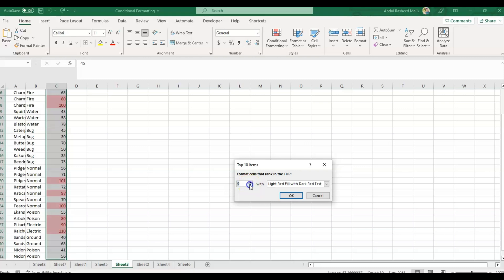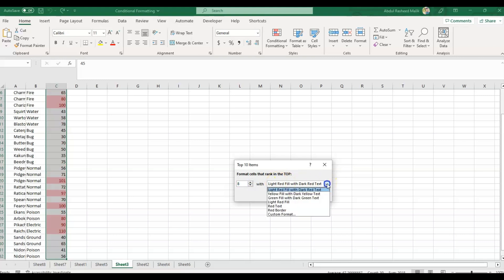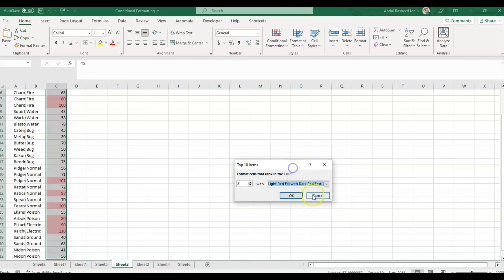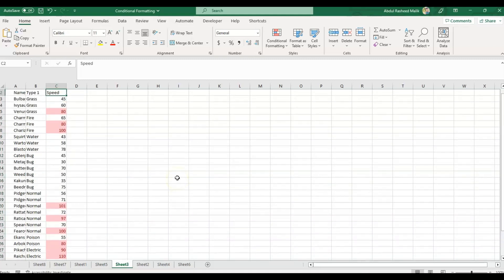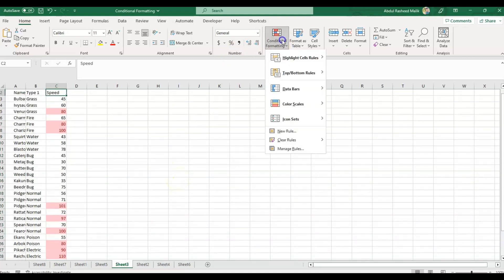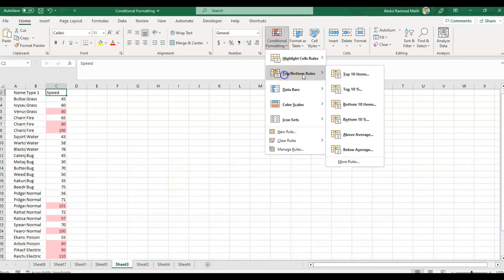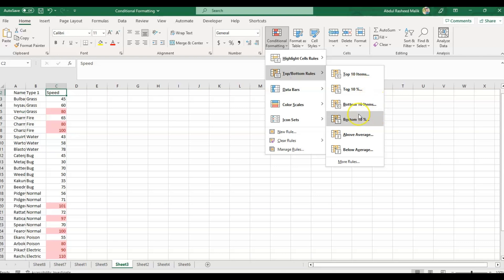As you can see, if I need top 10, I can change these top 10 to as per my priorities, like 5 or more than 10, whatever is needed. We have multiple coloring options, and we can use custom format as well. This applies to top 10 percentage, bottom 10 items, bottom 10 percentage, above average, or below average numbers.